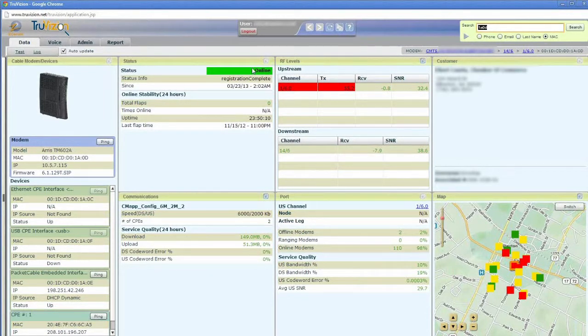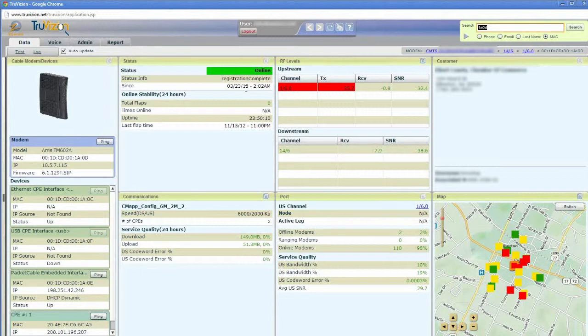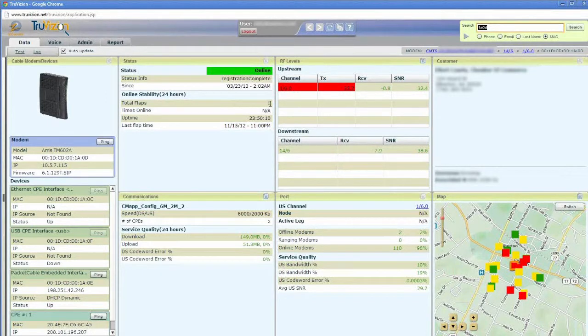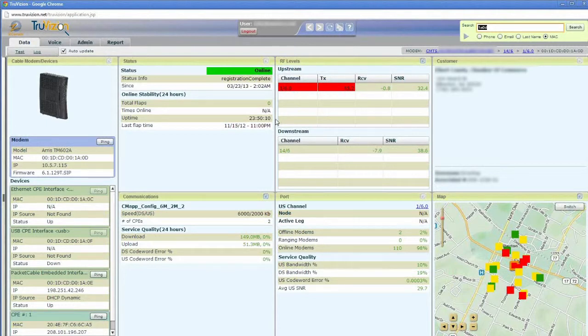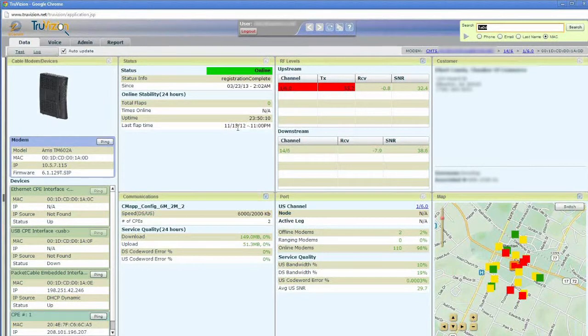So in addition to seeing that the modem is online, we can also see its registration status, how long it's been online, whether there have been any flaps. In this case, that's a zero. If that were a high number, it would appear in yellow or in red. In this case, there's no problem there.